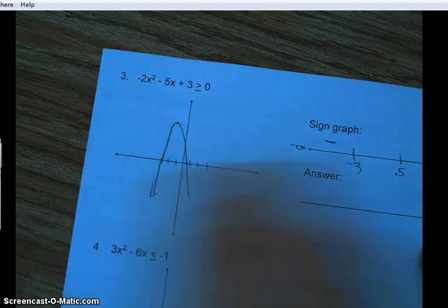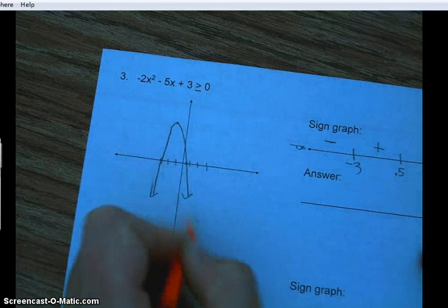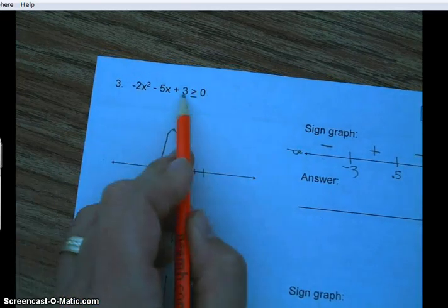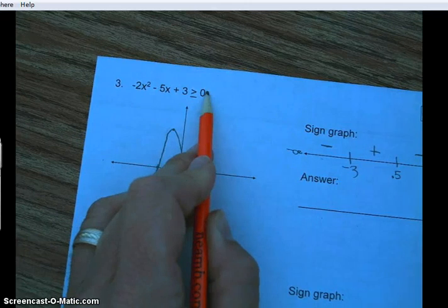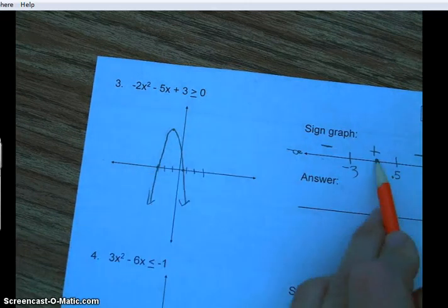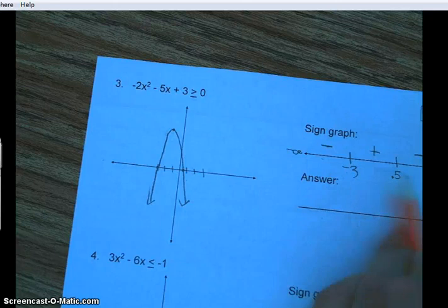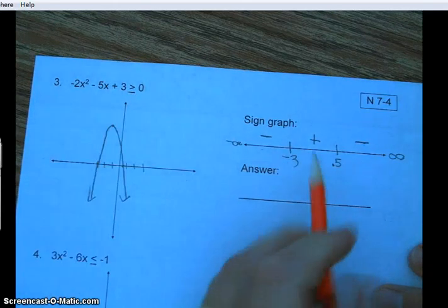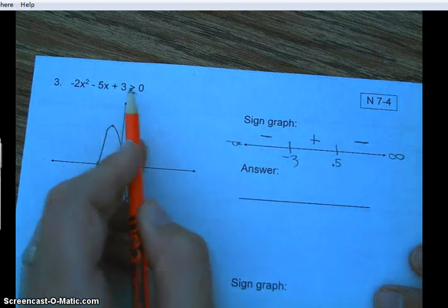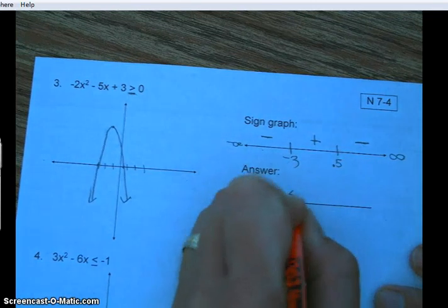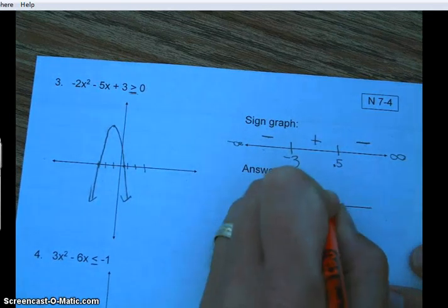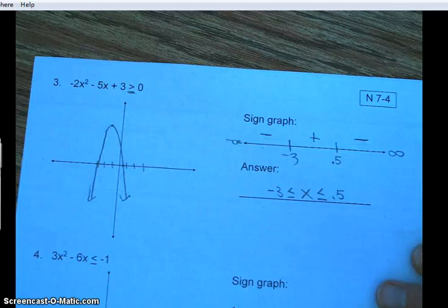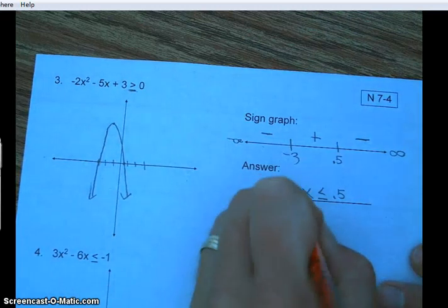Over the interval to the left of negative 3 the graph is negative. Between negative 3 and one half the graph is positive. To the right of one half the graph is negative. We want where the function is greater than or equal to zero, so we're looking for the positive region. We include the endpoints because of the equal sign, so the solution goes from negative 3 to one half, inclusive.